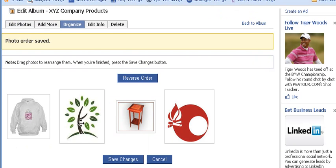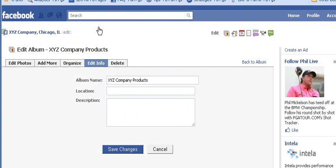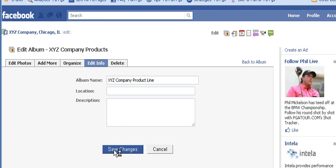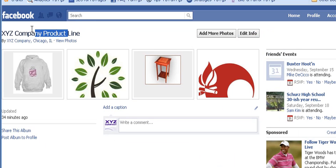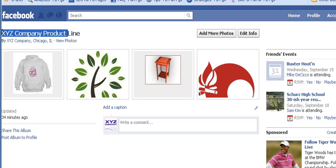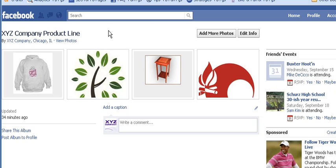Now you can see the sweatshirt is the first product showing based on the change we just made. We can also edit info for the entire album — for example, we could change the album name to XYZ company product line and click Save Changes. Now the album name has changed to XYZ company product line.